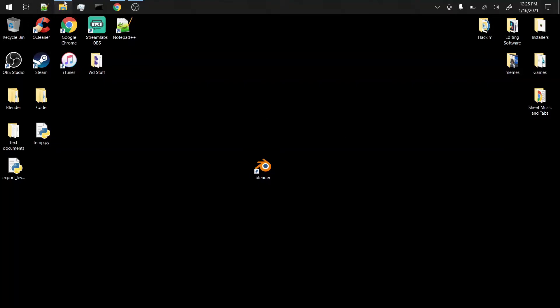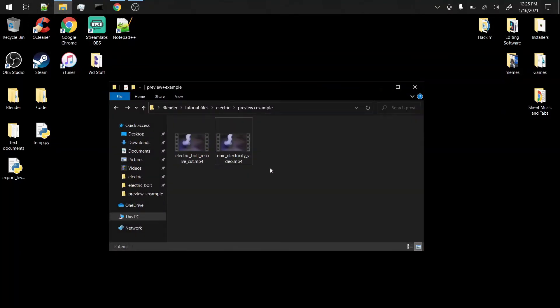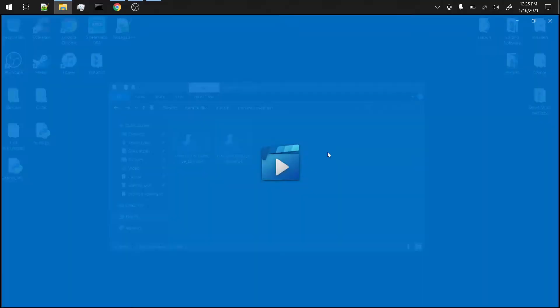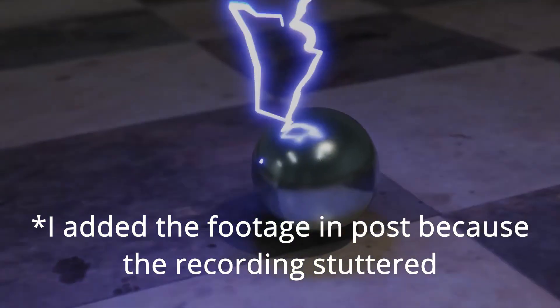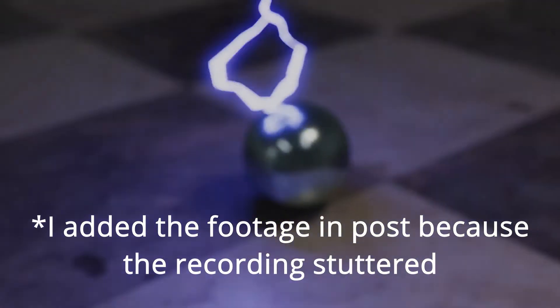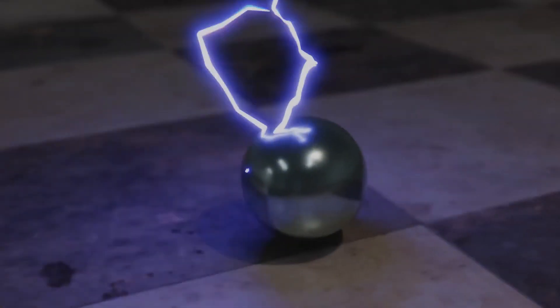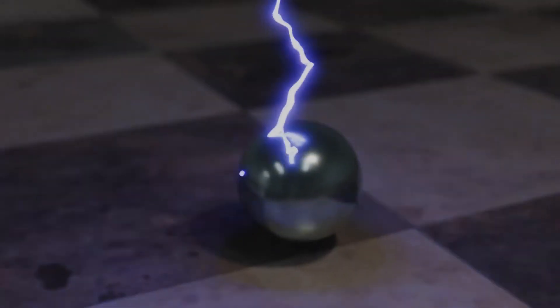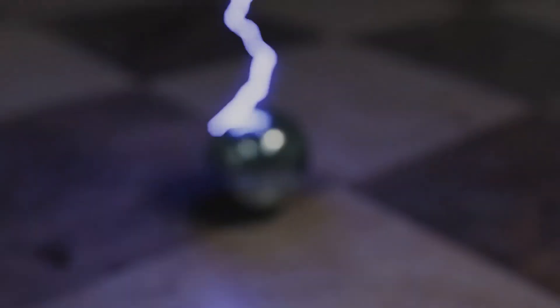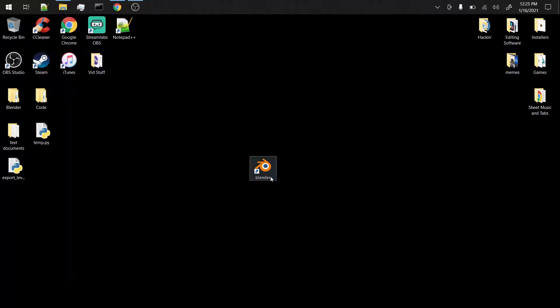Good morning, afternoon, or evening. This is Mini Falafel with a really nice tutorial about how to make procedural electricity with Blender. I'm just gonna pull up this video to show you kind of what we're expecting - it's pretty short. This is kind of what it looks like. Pretty cool. Now I'm gonna show you how to make it.